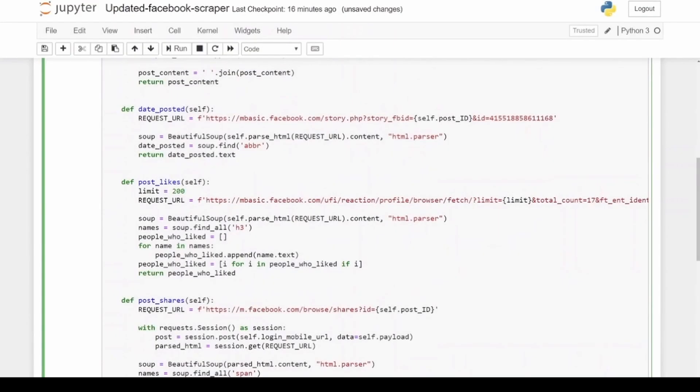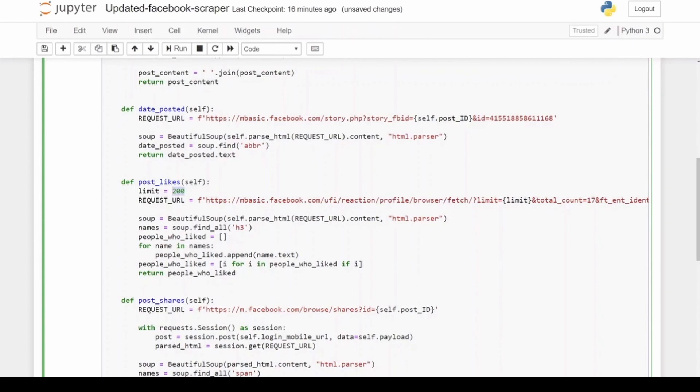The next is the post_likes. I've put a limit of 200. If the post that you're scraping is more popular and there's thousands of people that liked it, then you just need to go and change that value to a thousand and up. And then the request_url is the URL where all the names of the people who've liked it are listed.